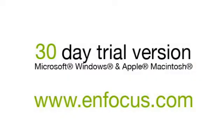For more information, movies and a 30 day trial of PitStop Professional go to enfocus.com.